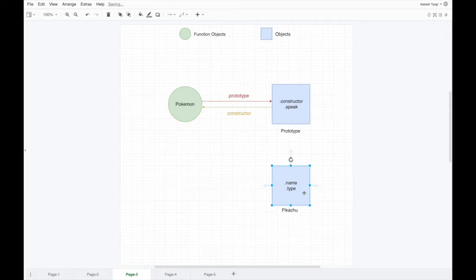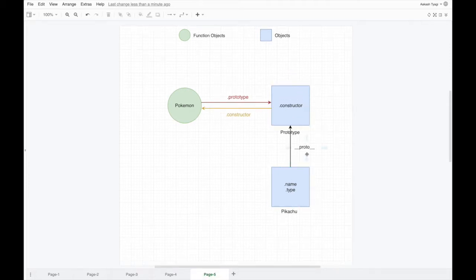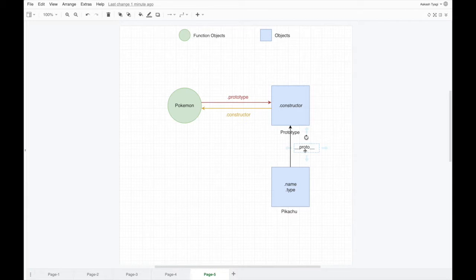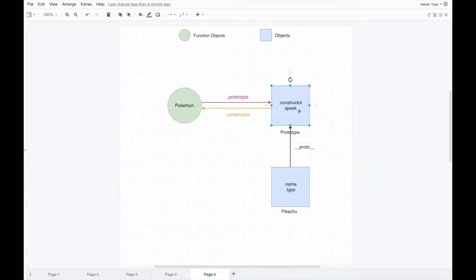So since the Pikachu object doesn't have the speak property, how come when we call pikachu.speak it prints 'pika pika'? Whenever we create an object using the new keyword, what the JavaScript engine does for us is it links the object and the constructor function's prototype. This linkage is known as __proto__. Whenever we create a new object, the engine assigns this property __proto__ for us. Let's see this in the code — pikachu.__proto__ is the link, pointing to the prototype of the constructor function.